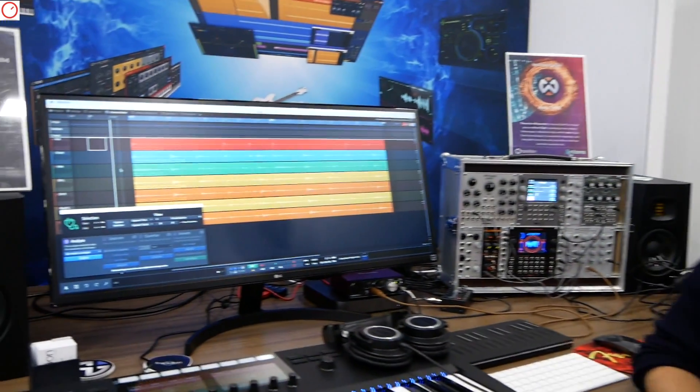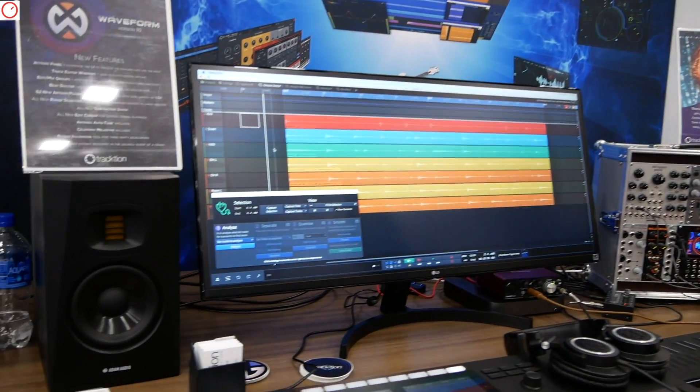Hey Tom, Synth Anatomy guys, welcome to NAMM. We are already fried day one of course. Traction booth, lots to talk about this year.